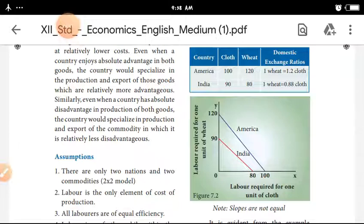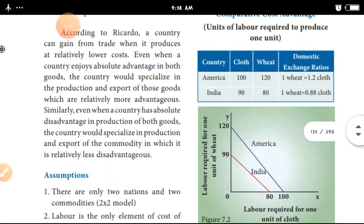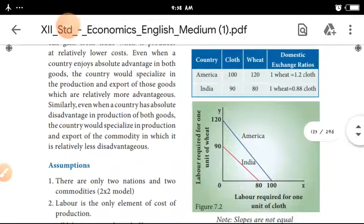Looking at the table: for America, cloth requires 100 labor units and wheat requires 120 labor units. In India, cloth requires 90 labor units and wheat requires 80 labor units.